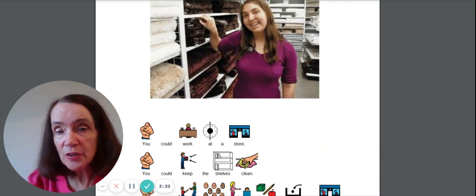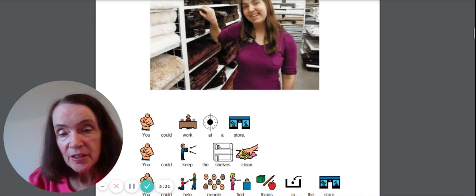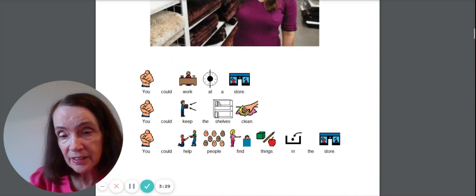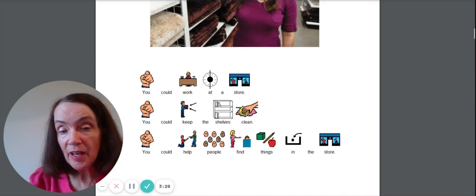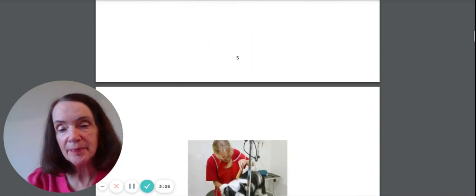You could work in a store. You could keep the shelves clean or you could help people find things in a store.